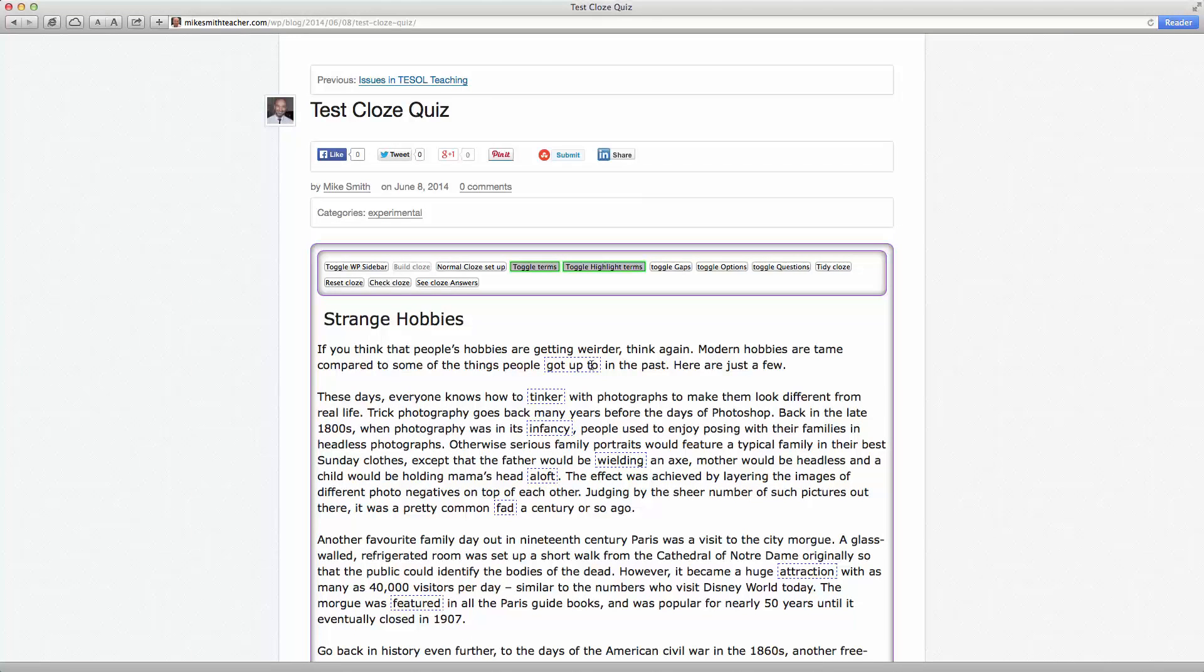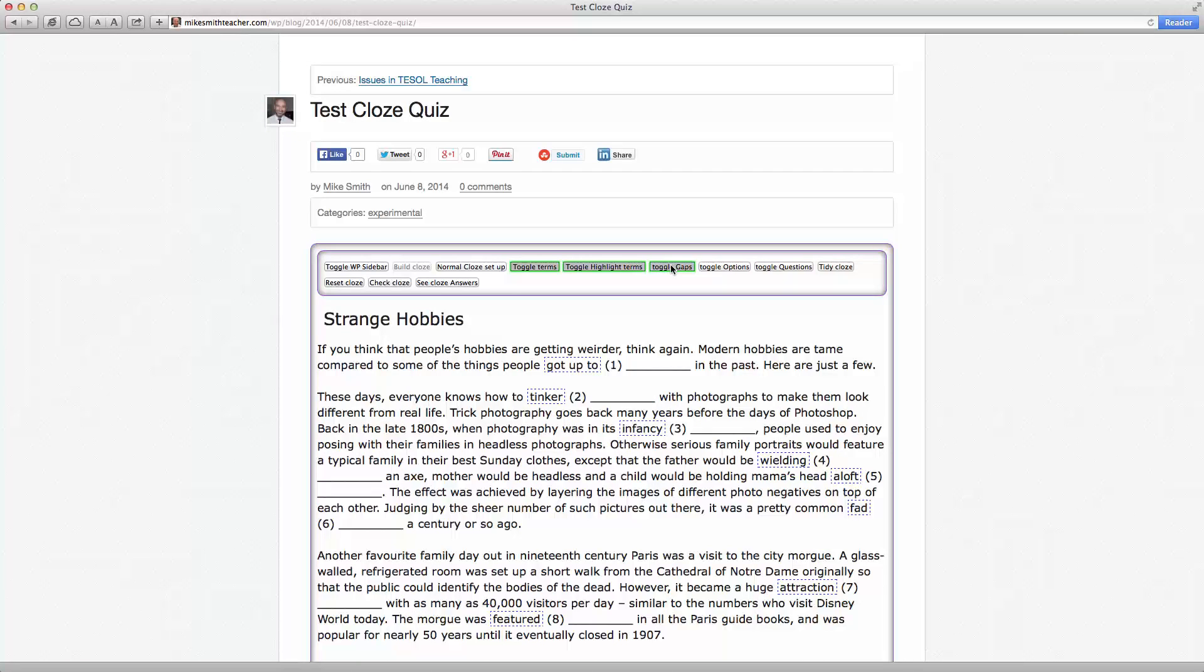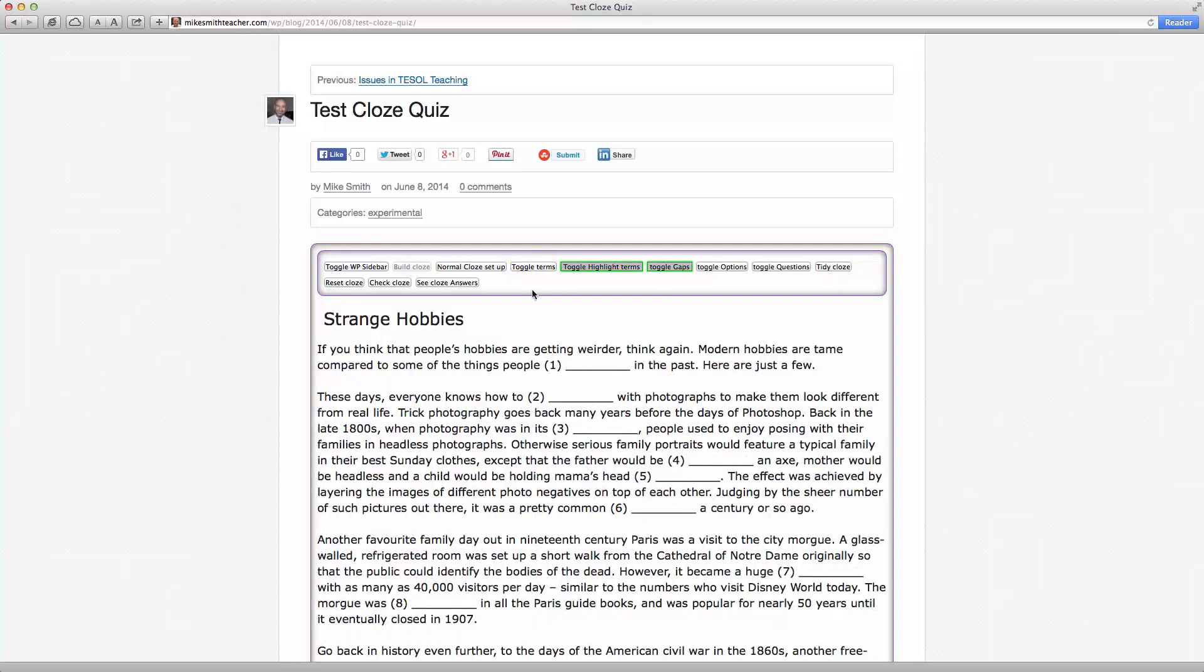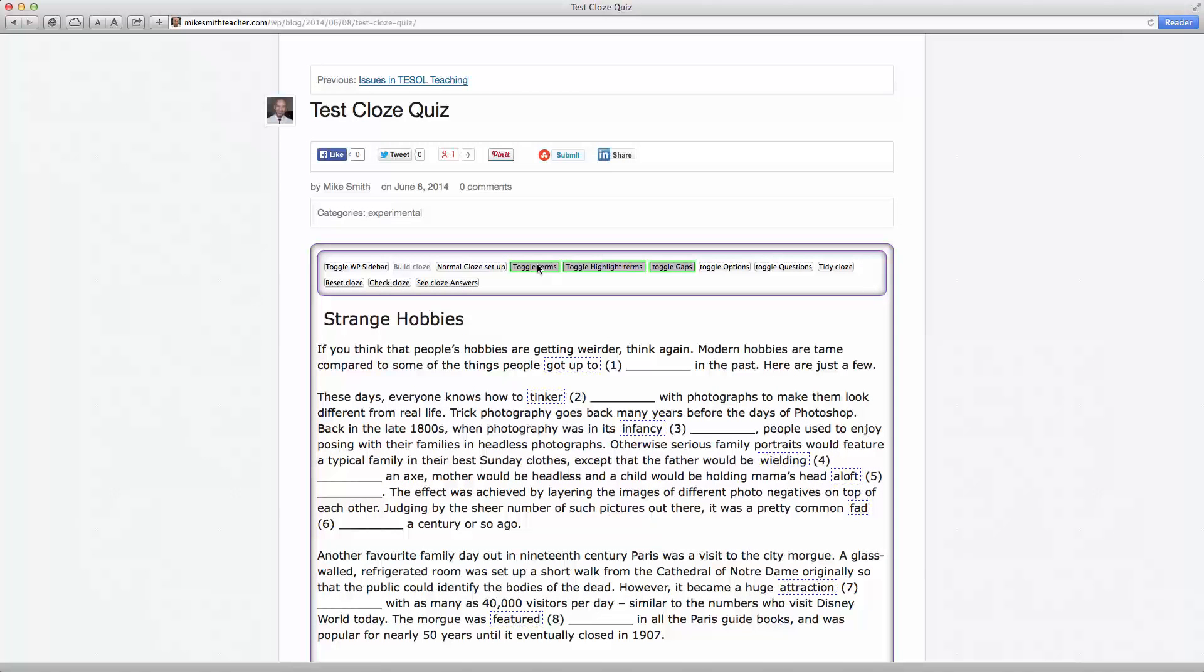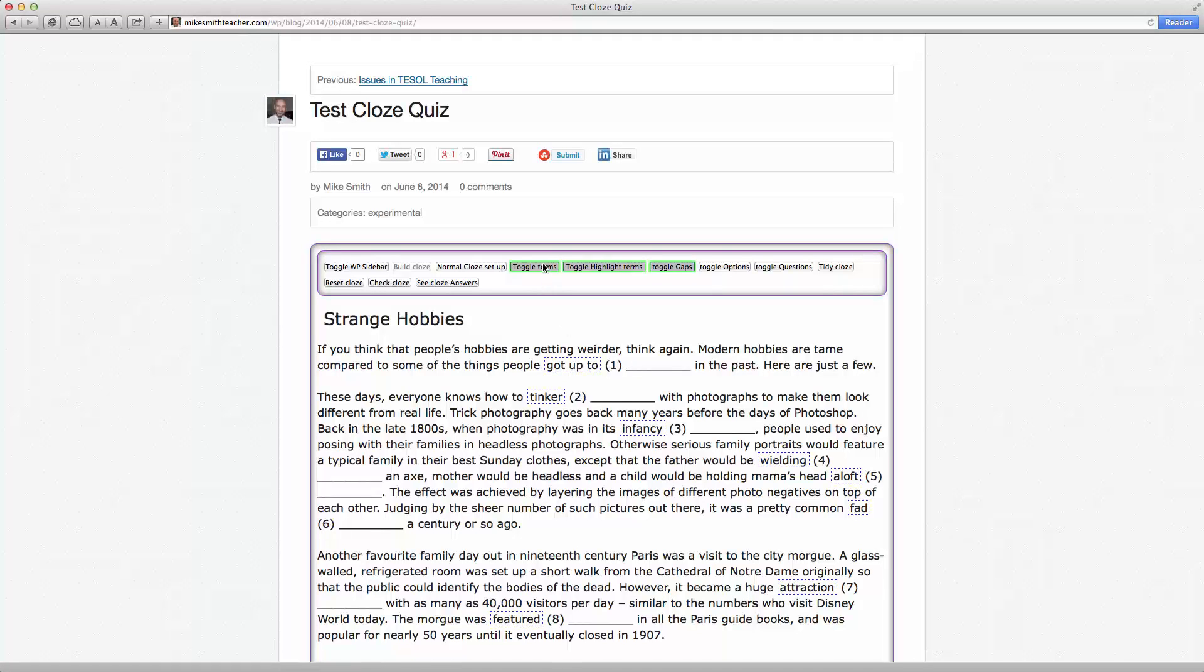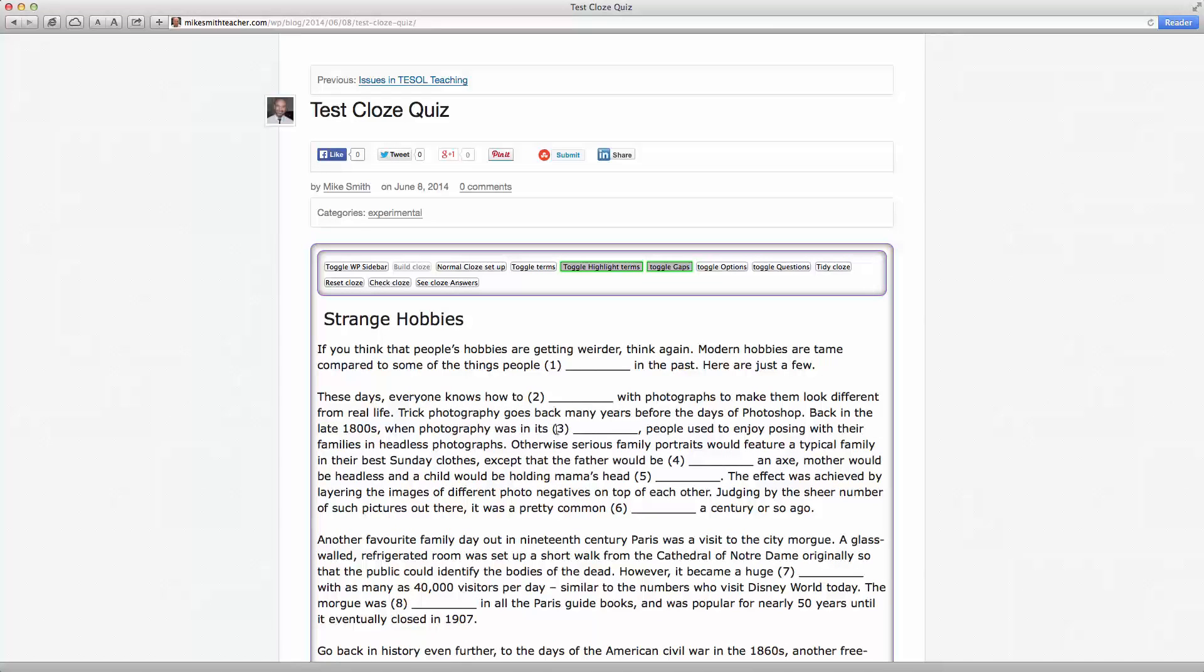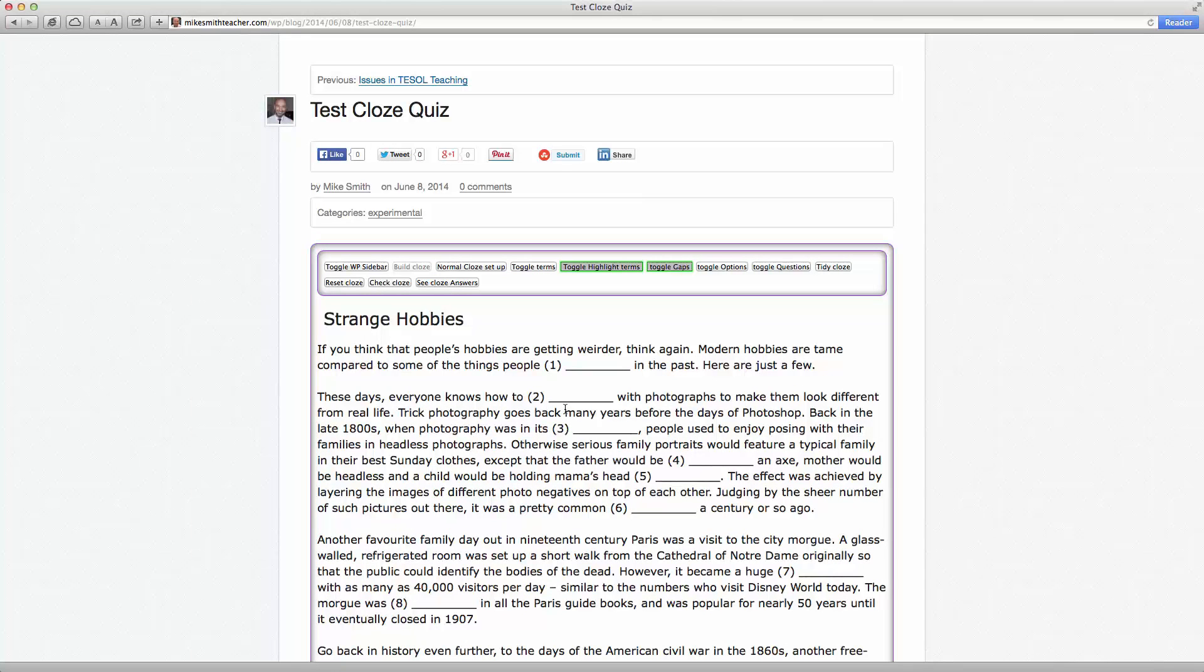If we want to make it into a printable gap fill, what we can do is turn on the gaps and then turn off the terms. As you can see what I've done there, that's the term there and that's the gap. Alright, these gaps are automatically numbered.